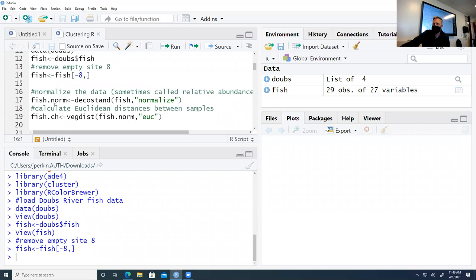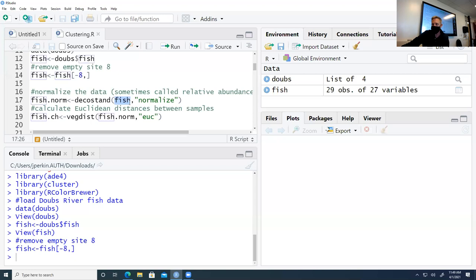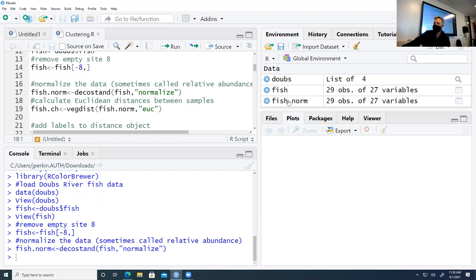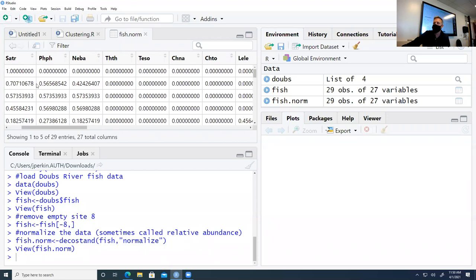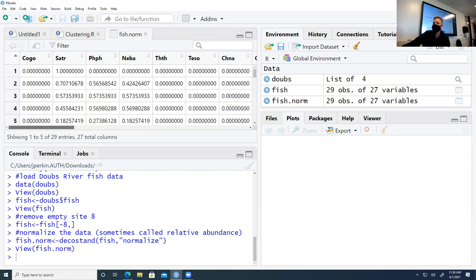The first thing we're going to do is create an object called fish.norm, where we transform the abundance data into what's sometimes referred to as relative abundance. We'll use the decostand function from the vegan package on the fish matrix we just made with site 8 removed, using the 'normalize' method. Before, we talked about Hellinger transformation; you could also use 'PA' for presence/absence. When we run that, we get a new object called fish.norm.